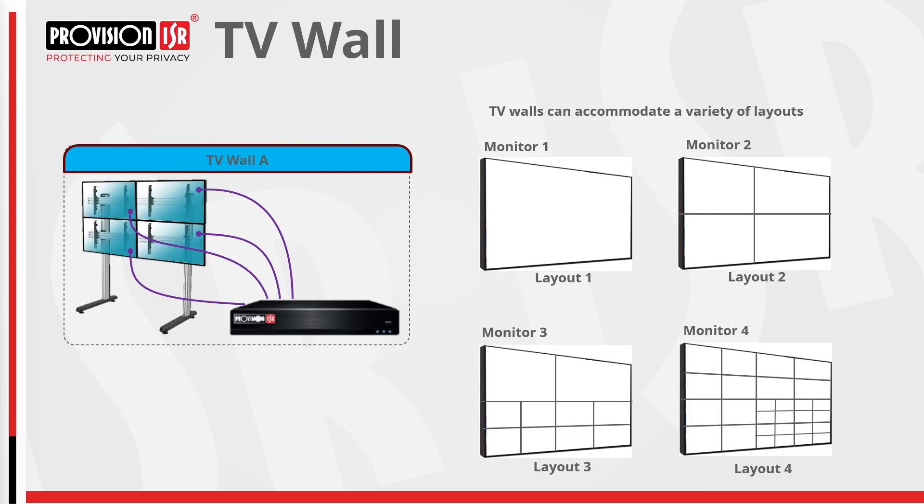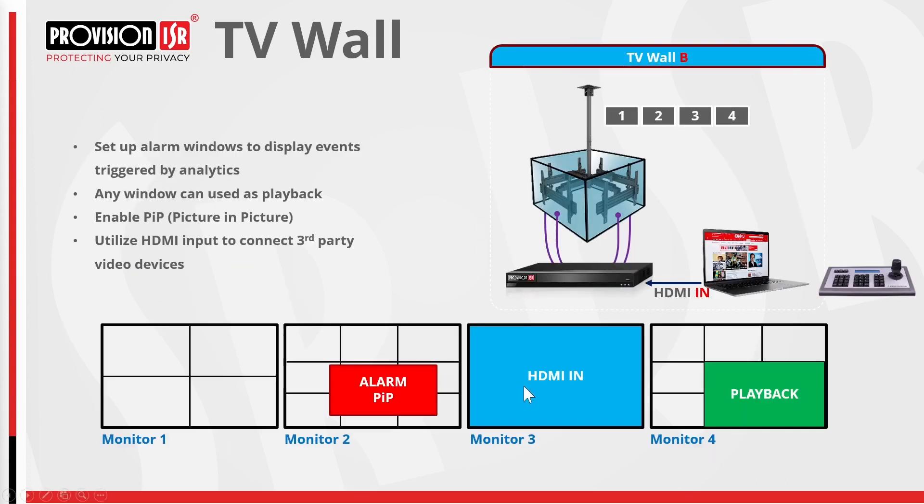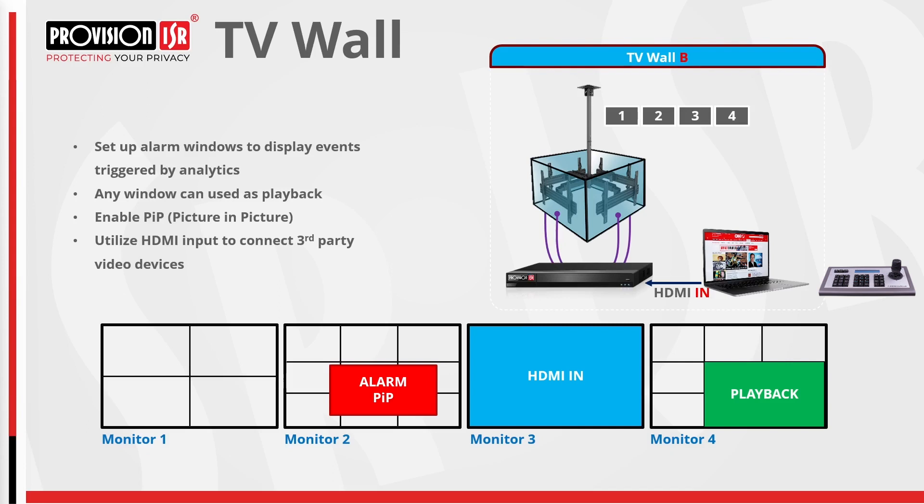Stay tuned for an upcoming video where I'll demonstrate the TV wall functionality and showcase the personalized layouts. Taking it a step further, the TV wall proves exceptionally versatile by featuring picture-in-picture, alarm views of events triggered by analytics, supporting playback, and enabling seamless connectivity with third-party HDMI devices. The transformative power of the TV wall is amplified when paired with our joystick controller, turning it into an indispensable monitoring tool. Now, let's dive into the process and see how it's done.